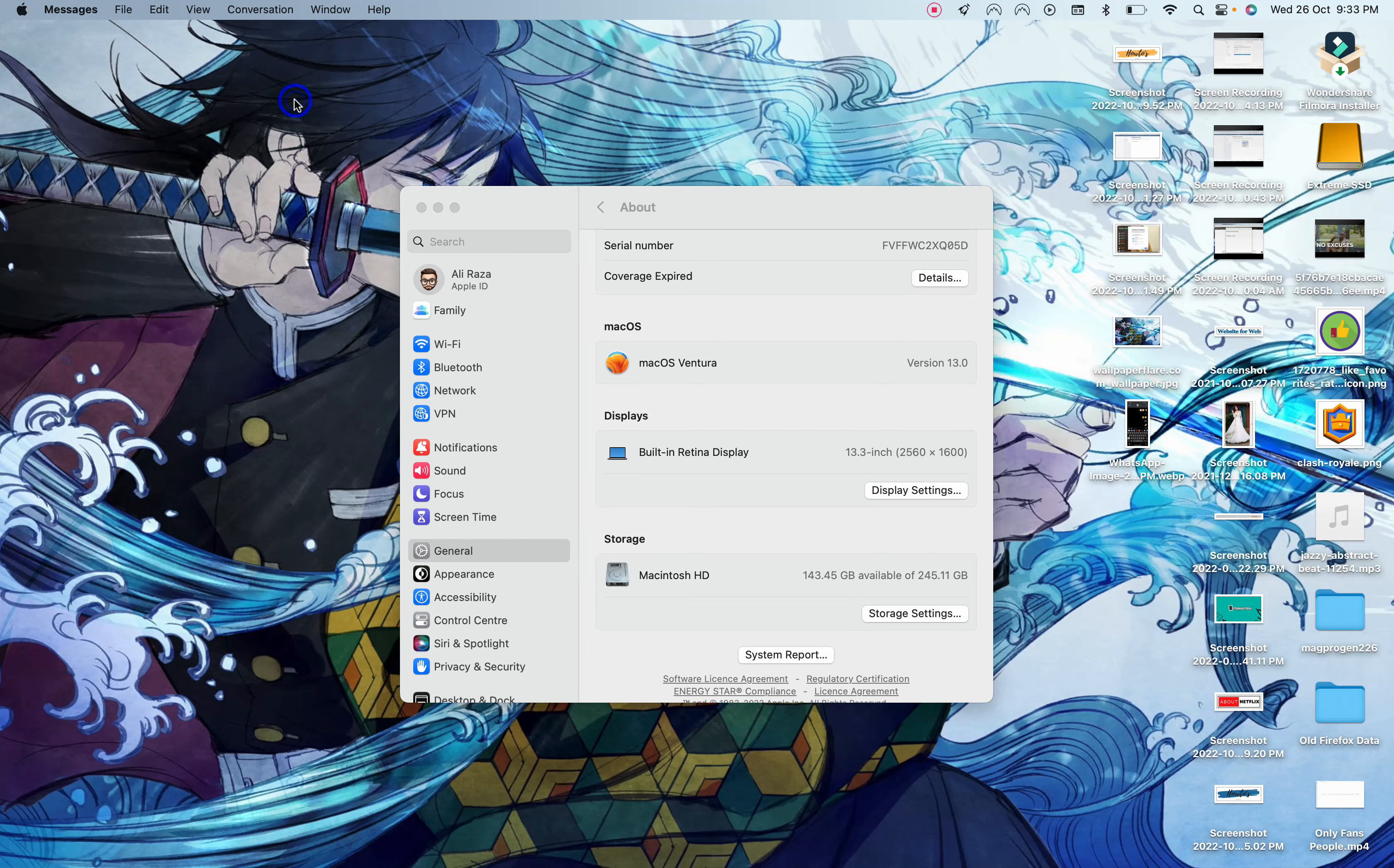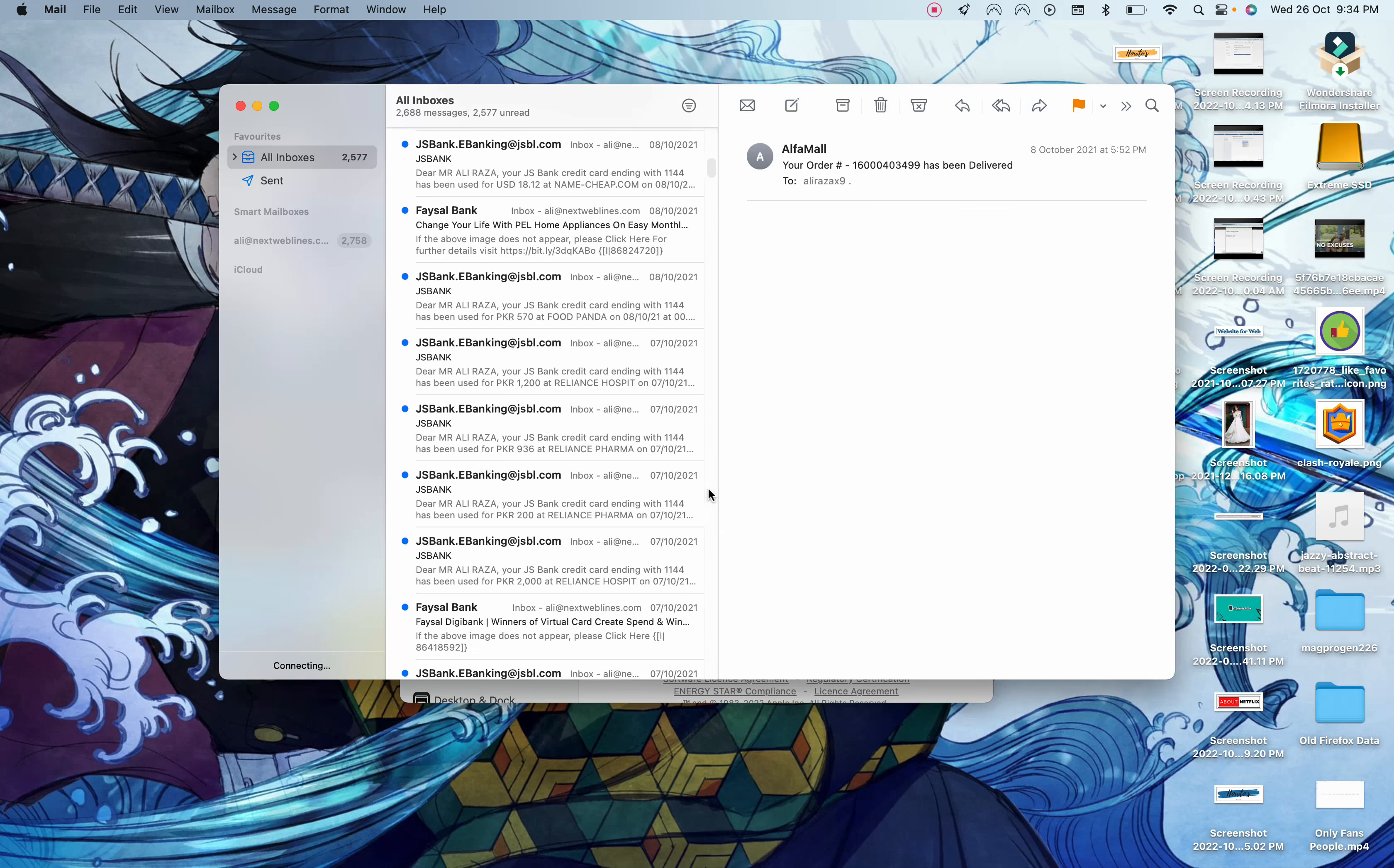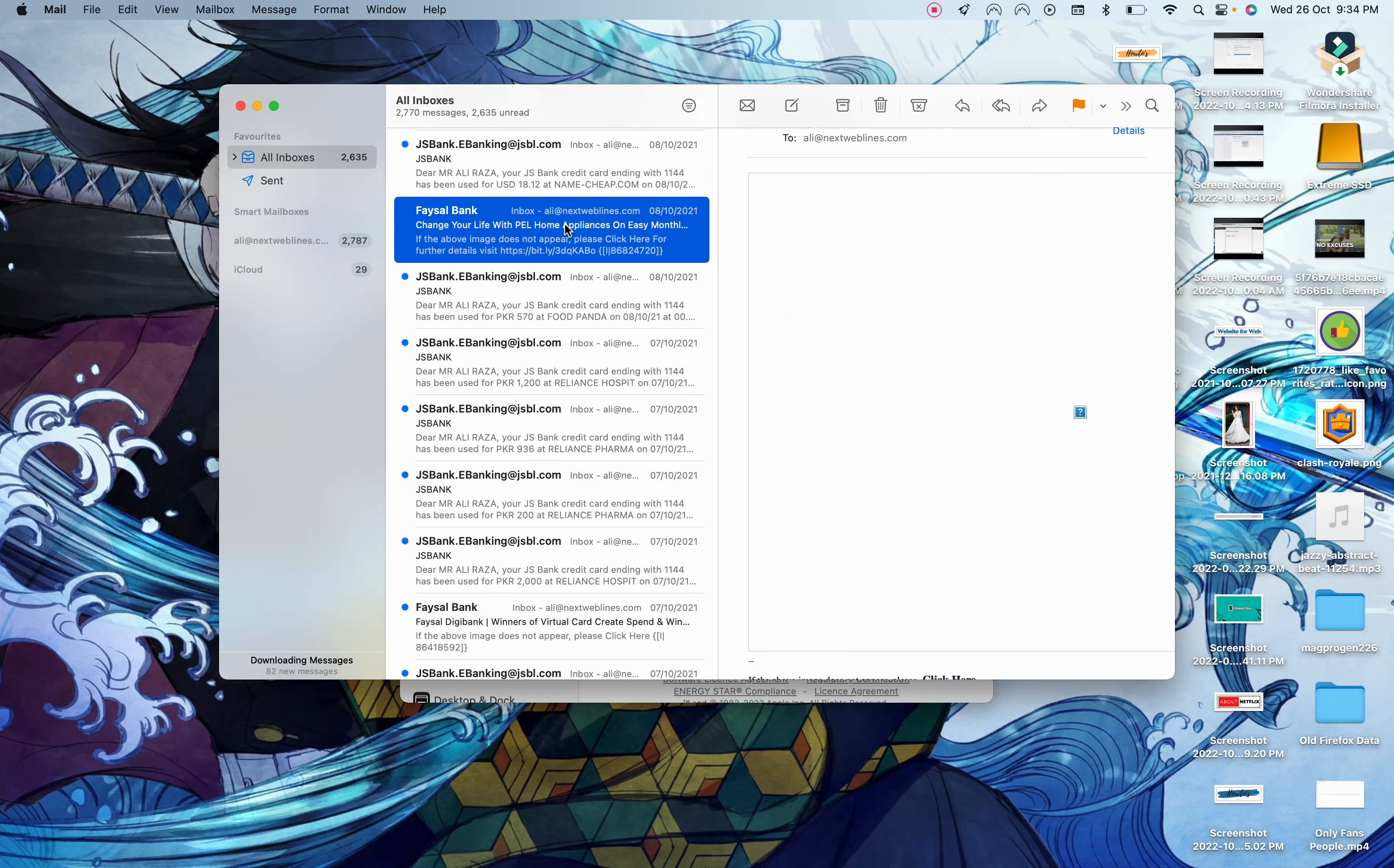The feature that came with this update is that you can now schedule your emails and also you can unsend your emails in the mail app of Mac. As you can see, they are showing me the send later option, remind me, and then undo send. This is what's new in the newsletter, but you have to update your macOS before getting these options.